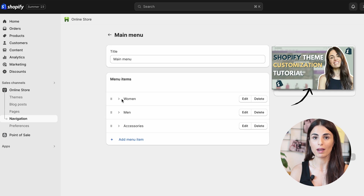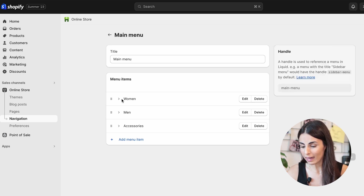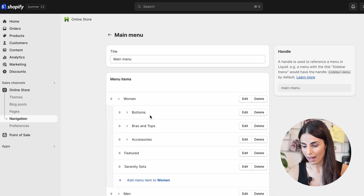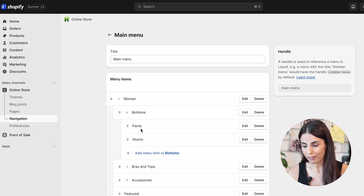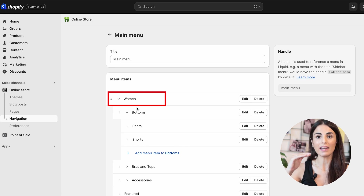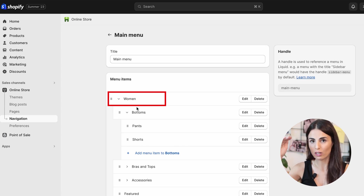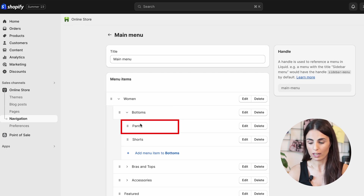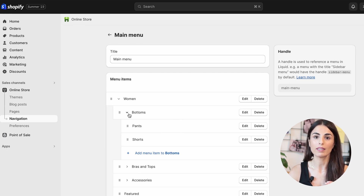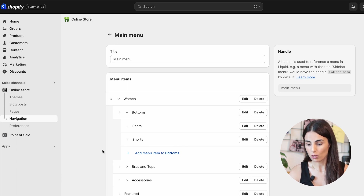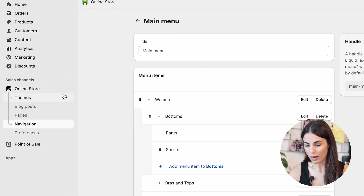Getting back here, you'll notice I have three main collections, and under Women I have Bottoms, and under Bottoms I have Pants and Shorts. So I have three layers of collections: the main collection, the first sub-collection, and the third sub-collection. This is the first way to show your sub-collections — by introducing them as your third layer of navigation.